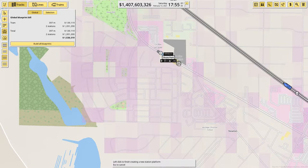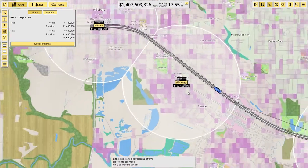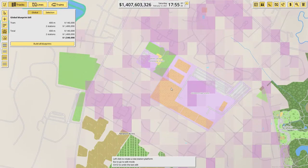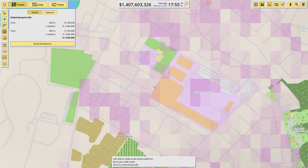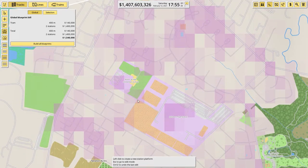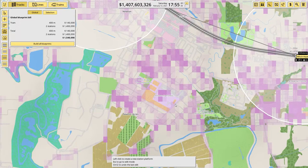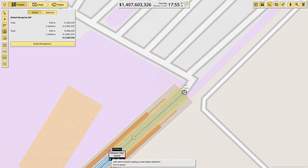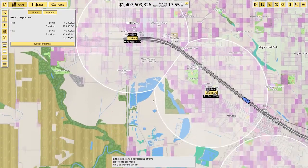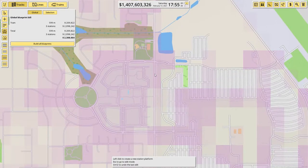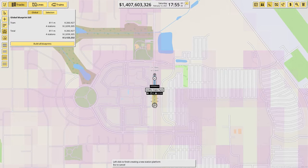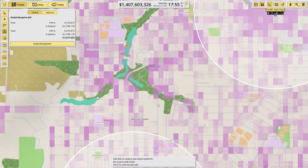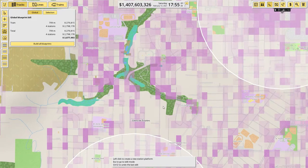So we want one over here in Newton. And then one down here in Newton Acres. That seems good. And now we want one here.